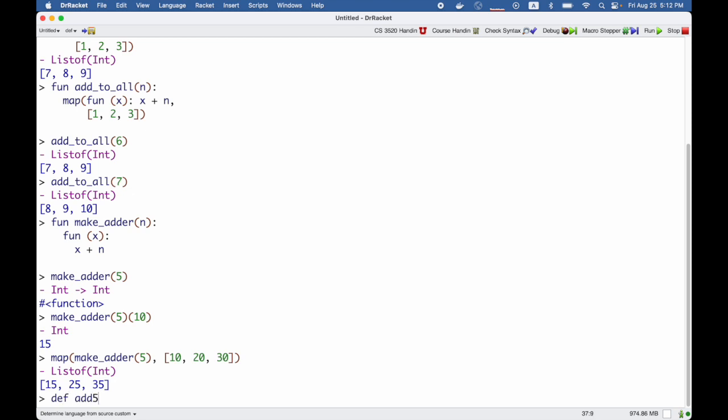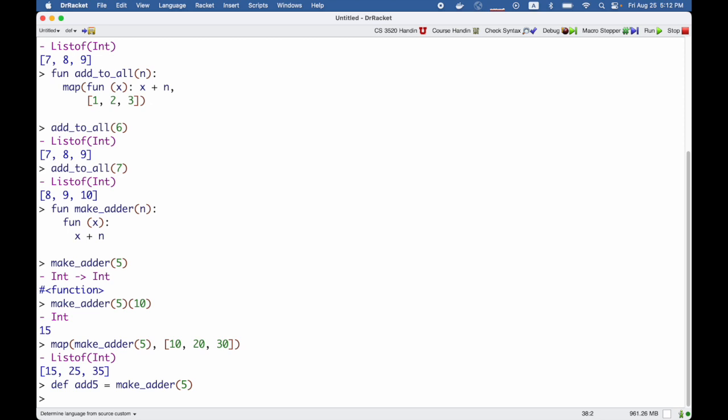Or if I wanted to give it a name, I could say that add5 is make_adder of 5, and I could pass that to map if I wanted to, to get the same result.